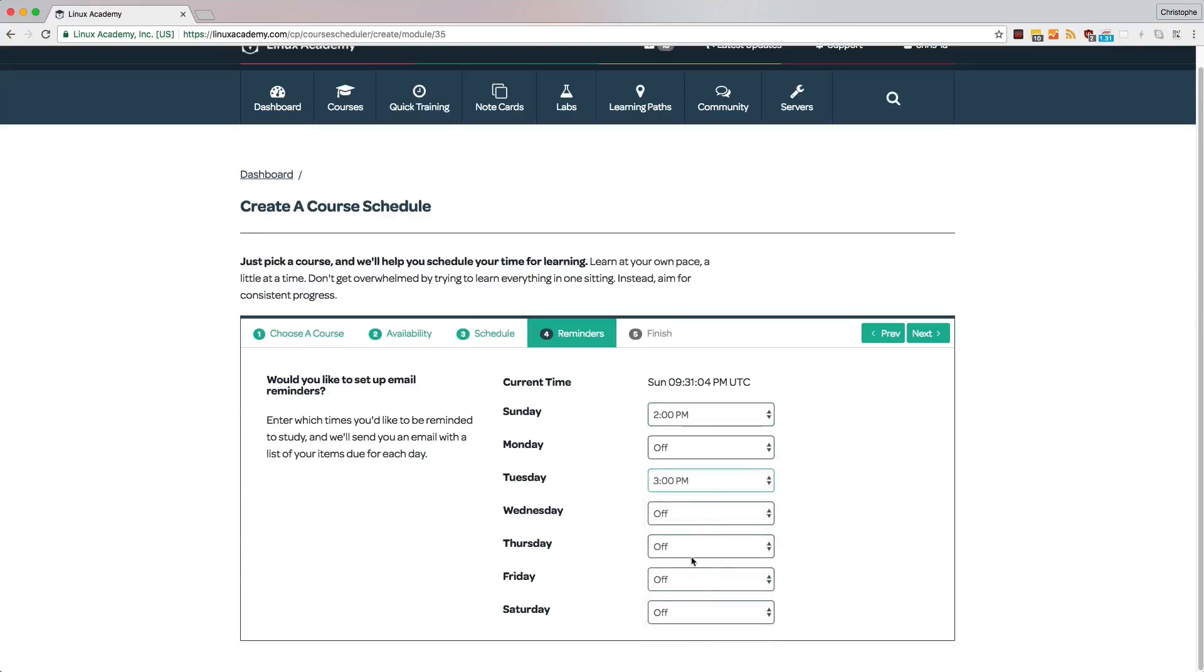That way, you don't have to worry about reminding yourself that you need to study. Instead, you can focus entirely on the course. And once you pick reminders, you're almost finished.